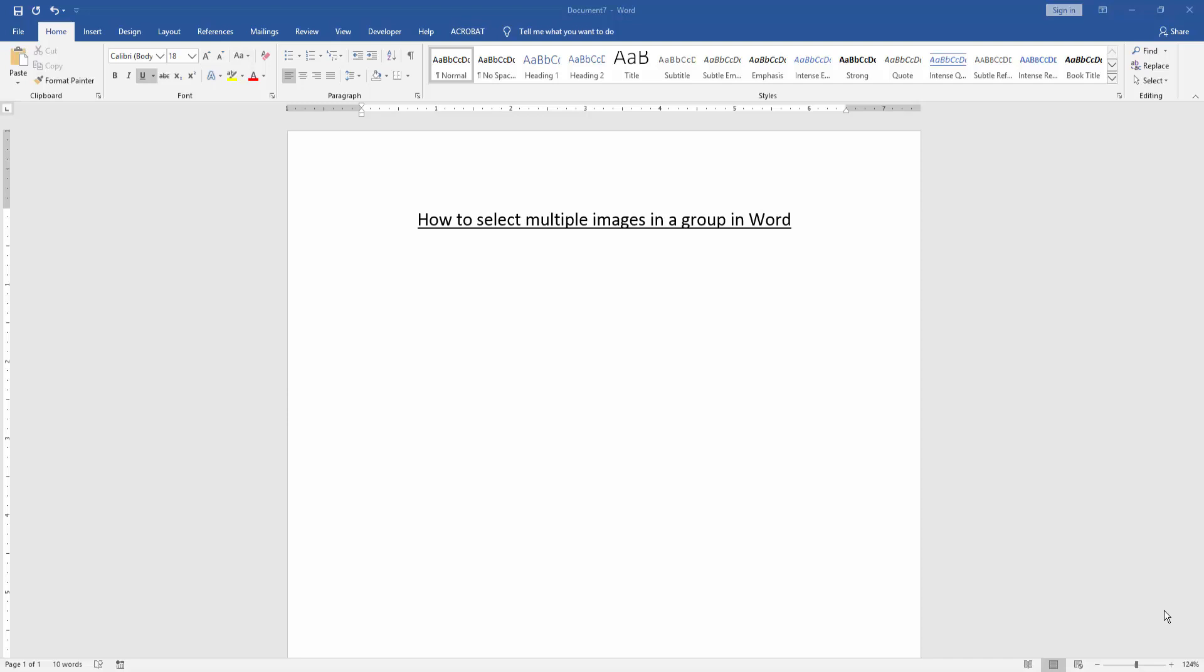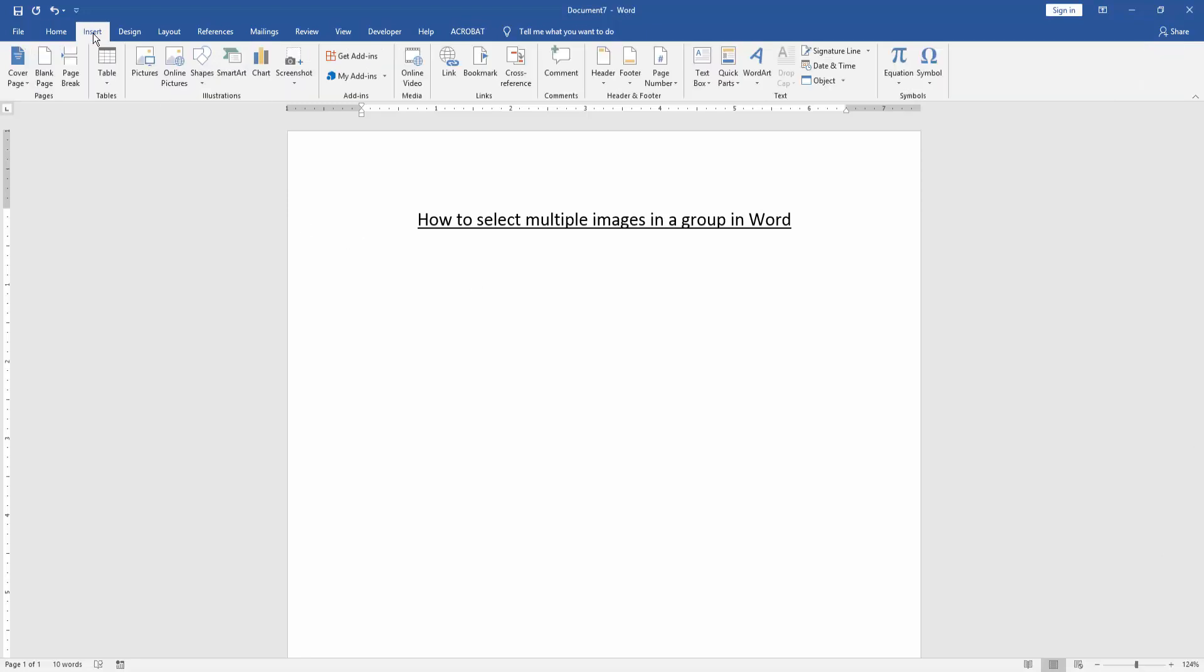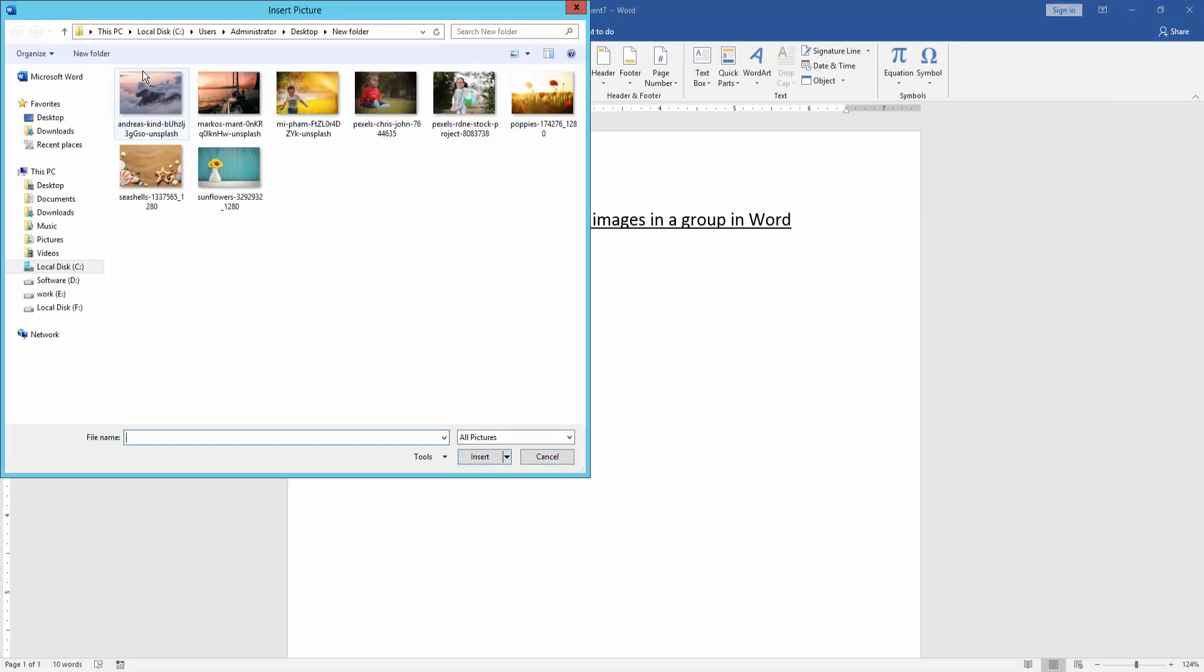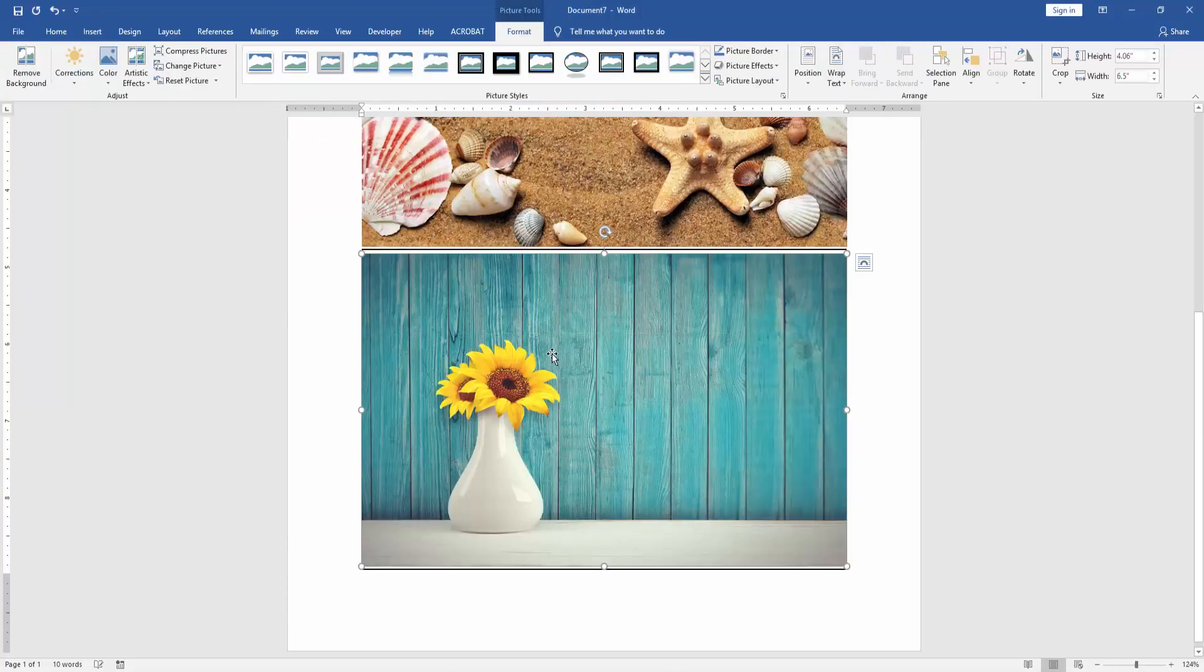At first, we have to open a Word document. Then we go to the Insert menu and click Picture option. Then choose two pictures. Click Ctrl on your keyboard to select multiple pictures. Then insert it.